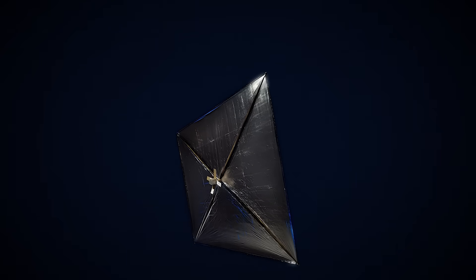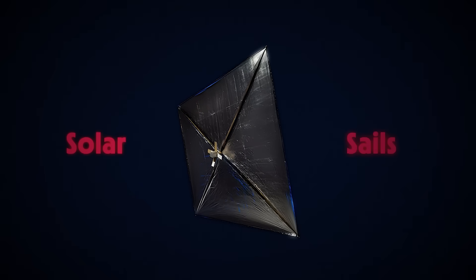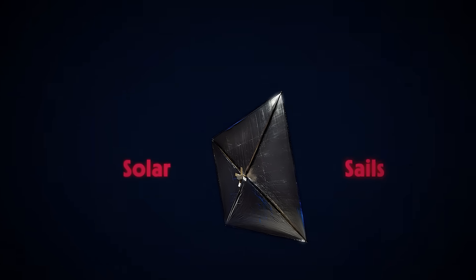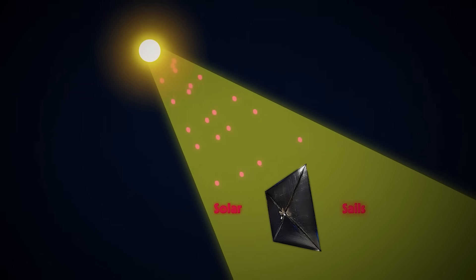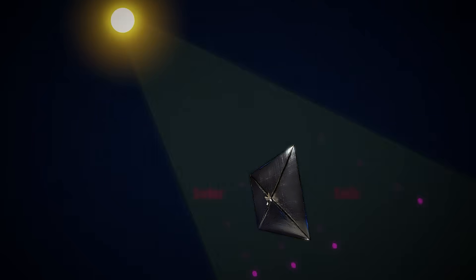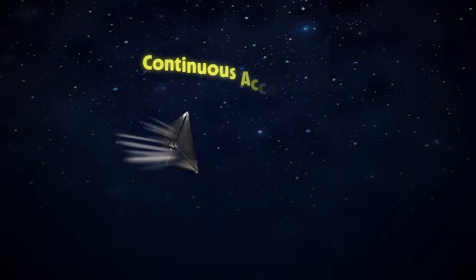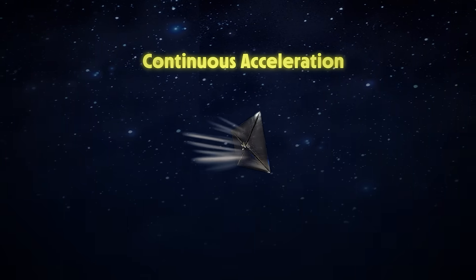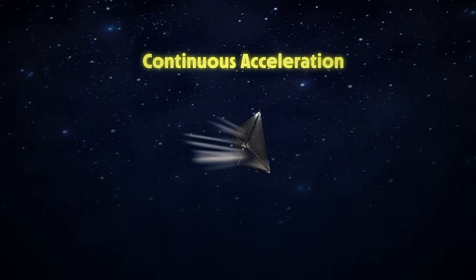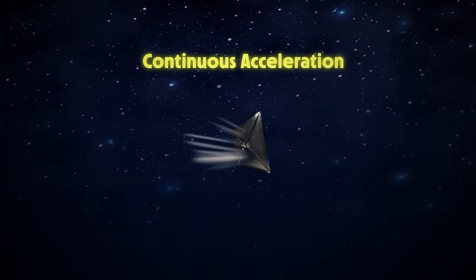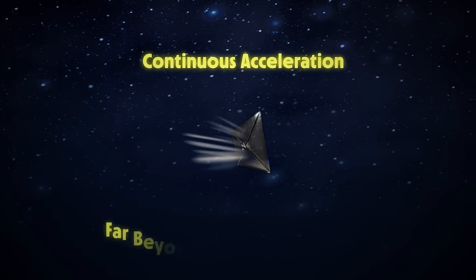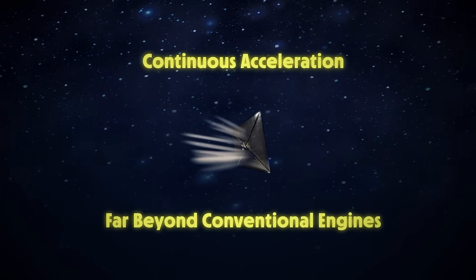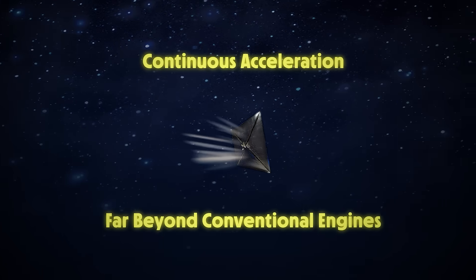Unlike chemical rockets, solar sails don't burn fuel. Instead, they harness the constant stream of photons in sunlight. Though the initial thrust is weak, it never stops. And this continuous acceleration allows the spacecraft to gradually reach incredible speeds over time, far beyond what conventional engines could ever achieve.